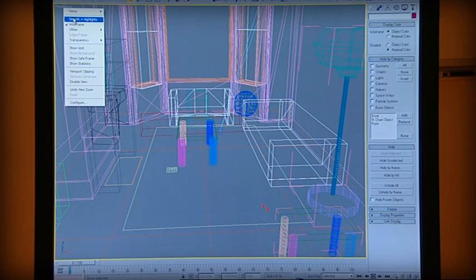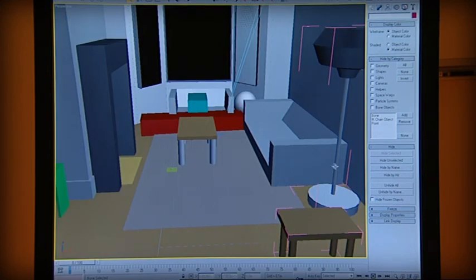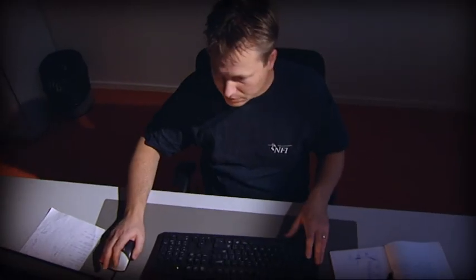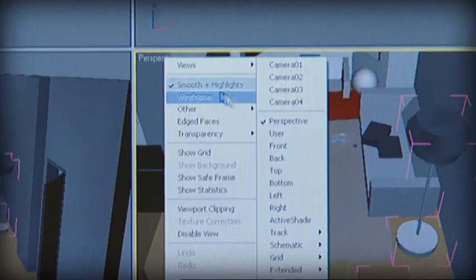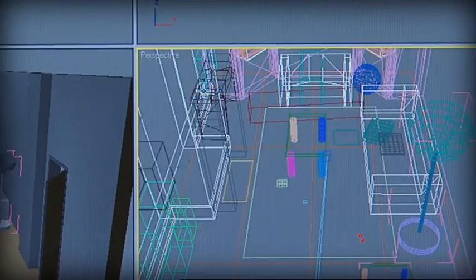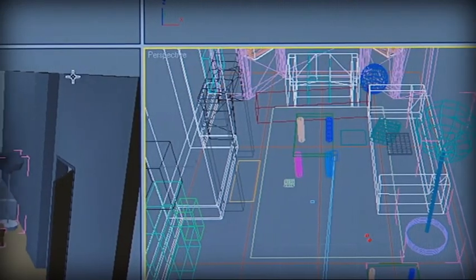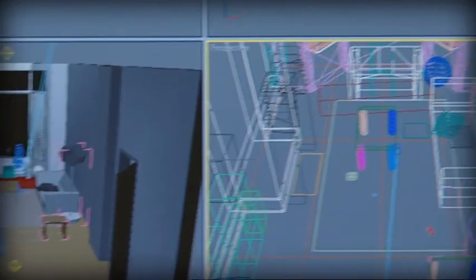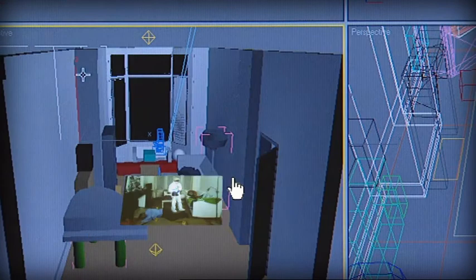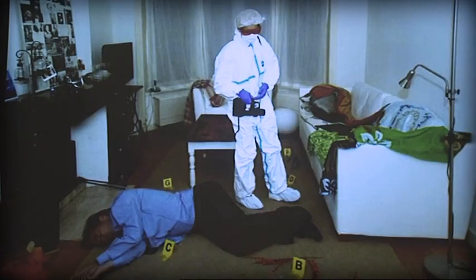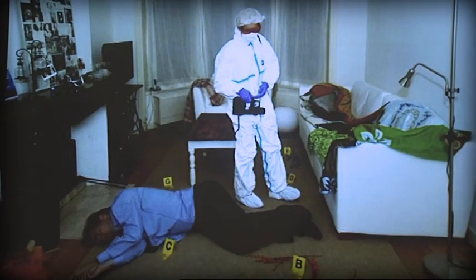It's possible to construct a three-dimensional model of the crime scene. The advantage of such a model is that it provides more insight into the situation. Thus it's possible, for example, to make visible reconstructions of ballistic trajectories and blood trail patterns.